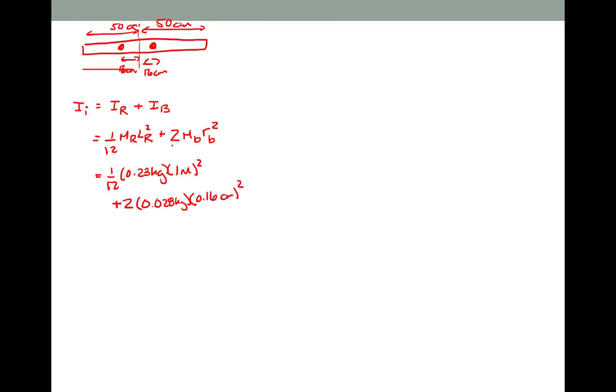Plugging in: 1/12, the mass of the rod was given as 0.23 kilograms, the length of the rod is one meter. The mass of the beads is 0.028 kilograms and they're initially located 16 centimeters from the axis of rotation. This works out to be an initial moment of inertia of 0.0206 kilogram meter squared.